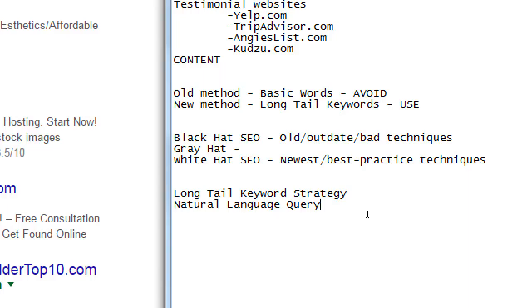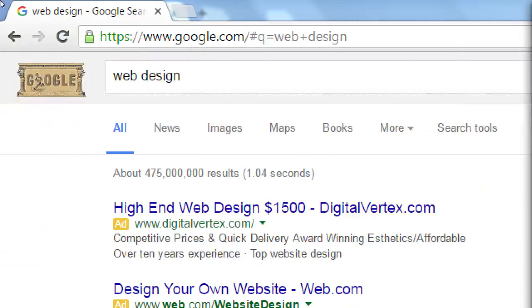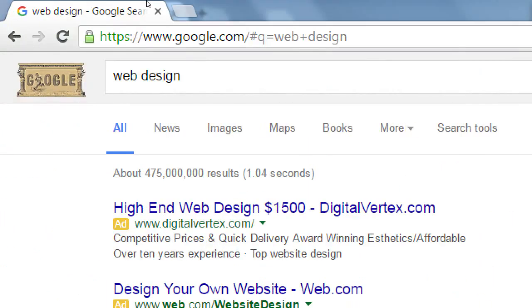You've probably done it yourself without thinking about it. Websites have been around 27 years — basically invented in 1989.